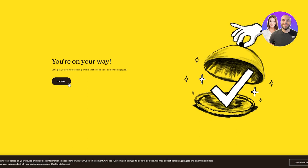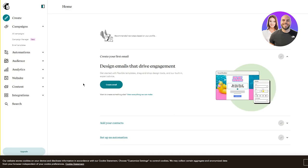And here we are - you're on your way. Let's get started creating emails that will keep your audience engaged. We've headed into the main dashboard and here we're going to talk more in depth about how things work. This is your main dashboard, and once you've created your whole account you can access all the features and tools available to you using MailChimp.